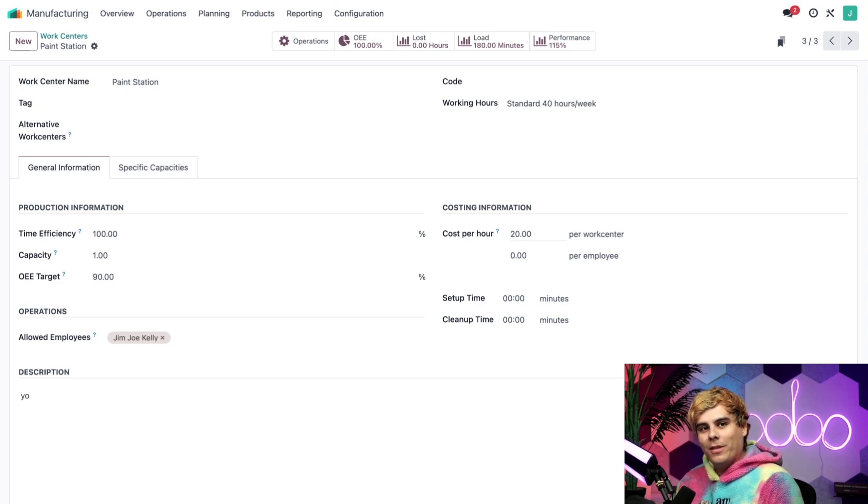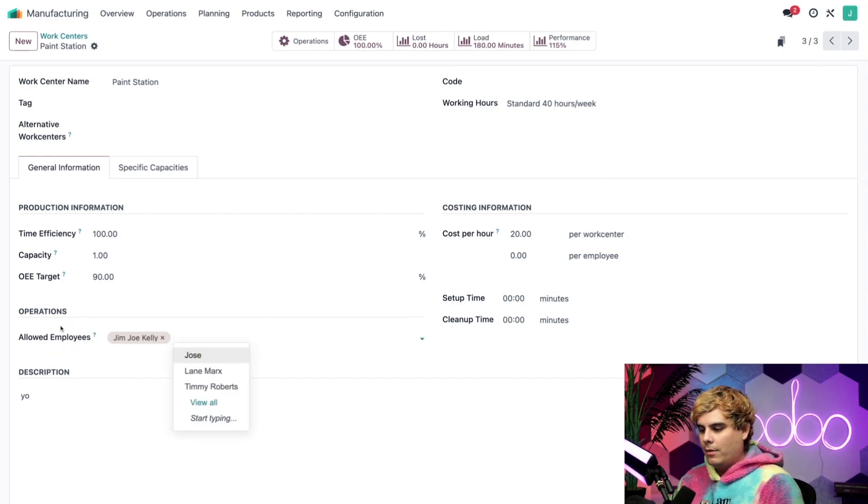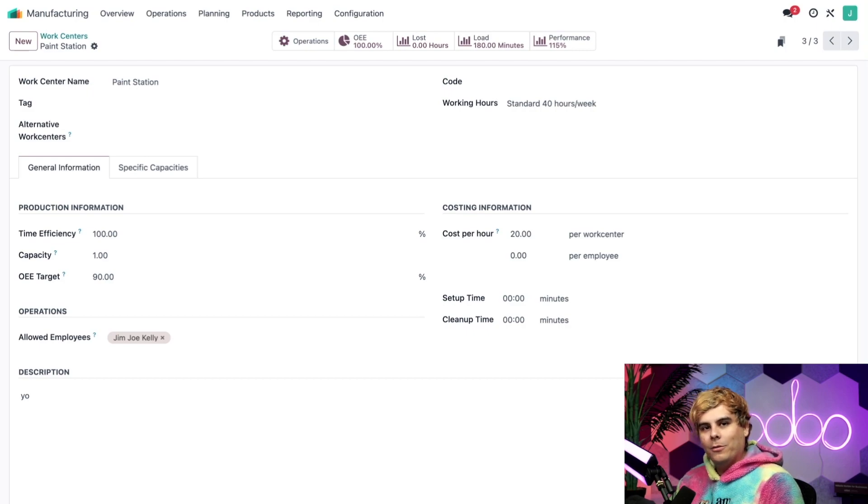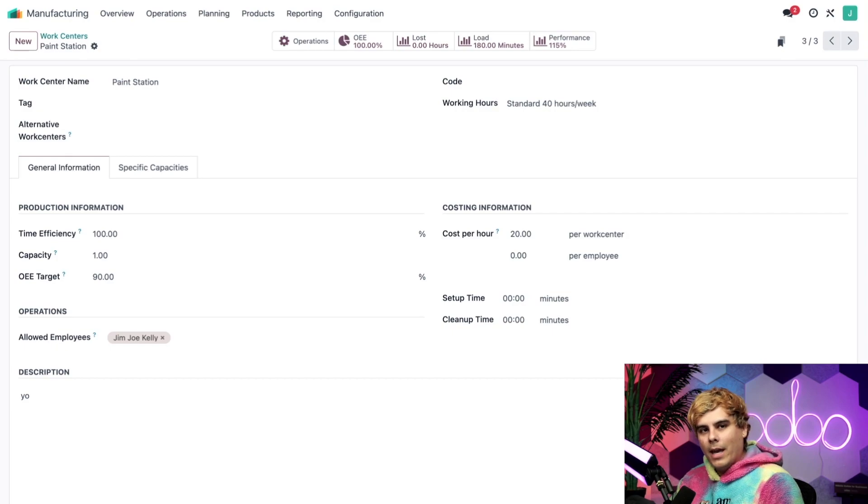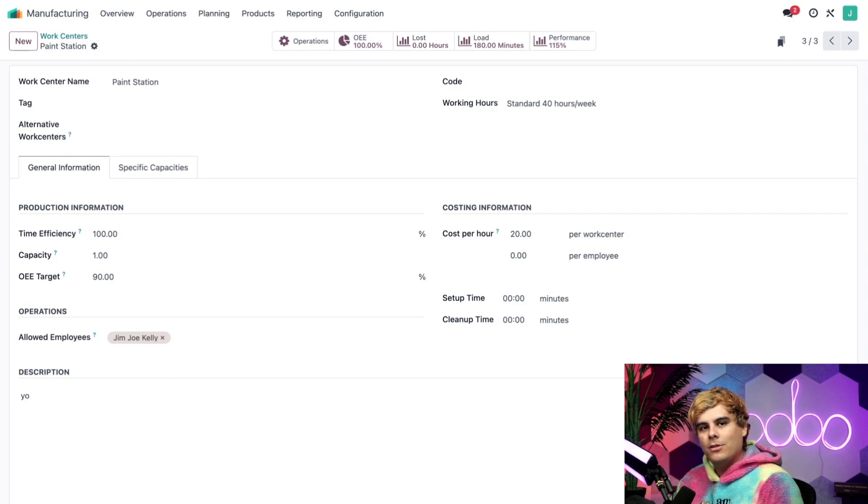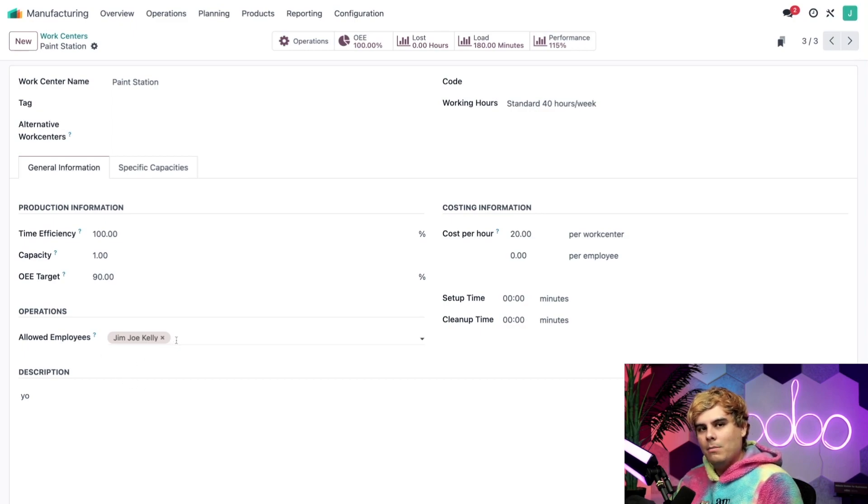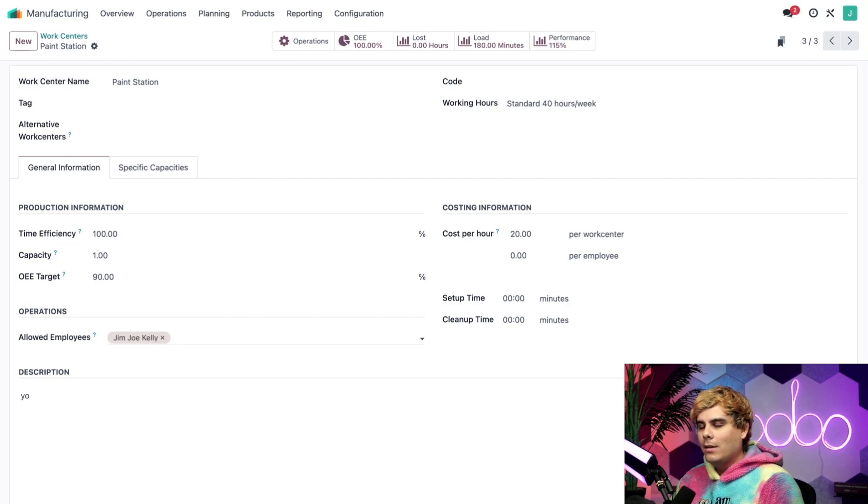All right, there's just one more thing I want to show you on the work center form. So here we actually have an allowed employees field. I can specify which employees are allowed to use and work at this work center. If I leave it blank, any employee can use it. In this case, I have it set so that only Jim Joe can use the paint station. All right, I know that was a lot of information. So I think it's time we go look at the shop floor.